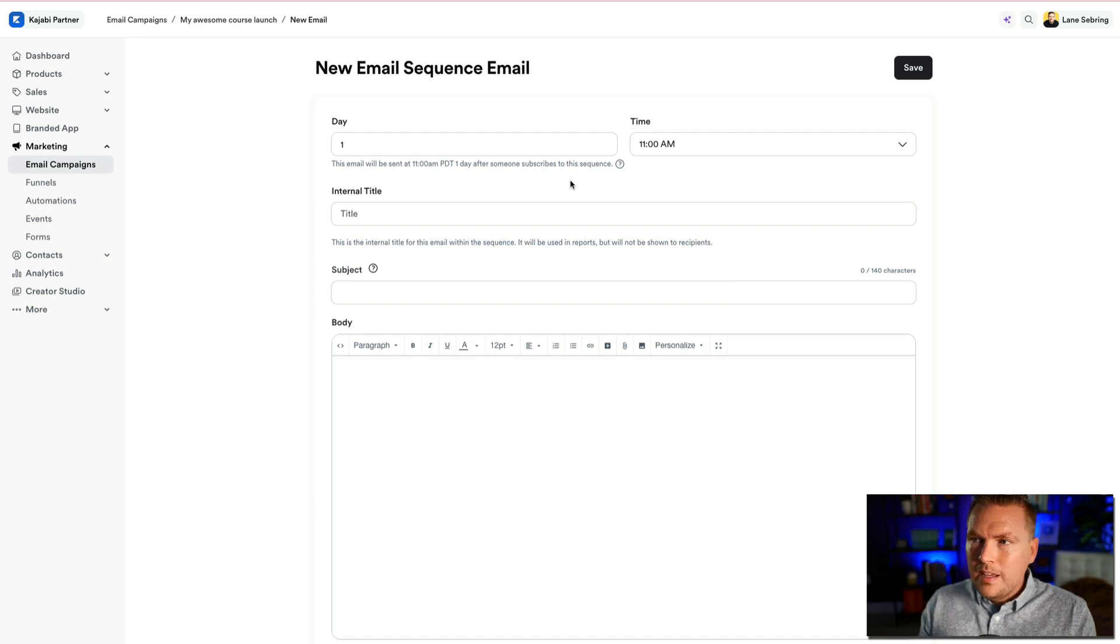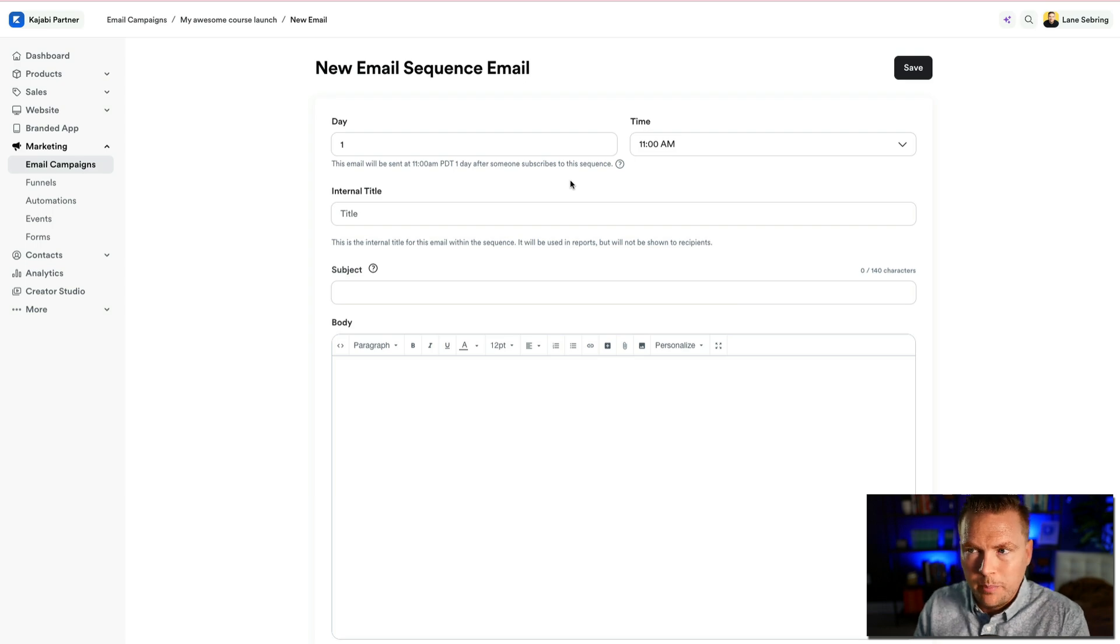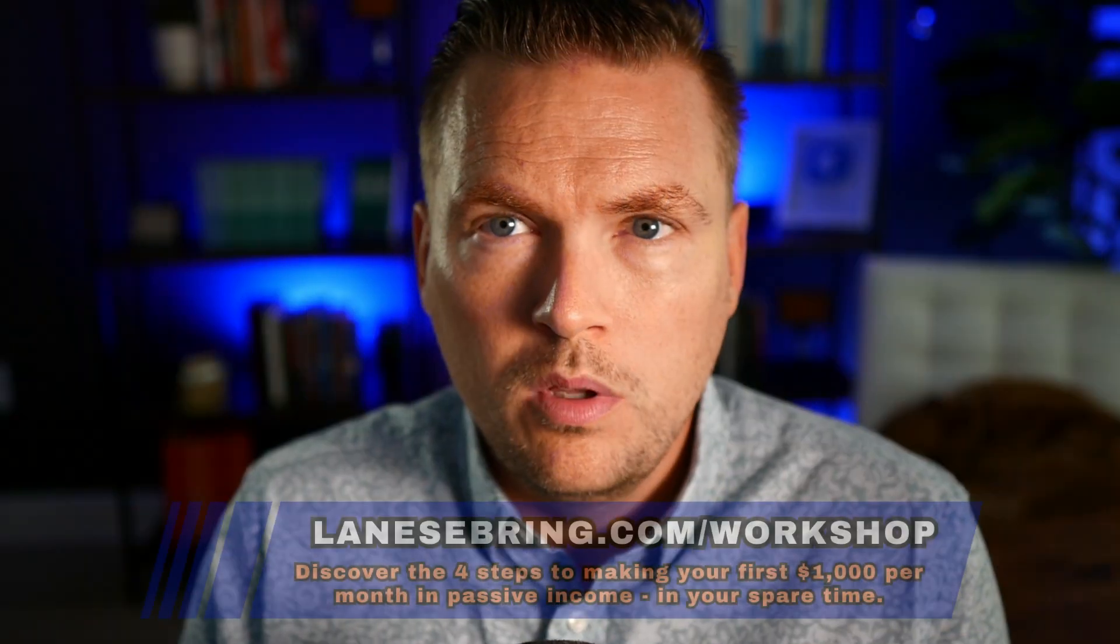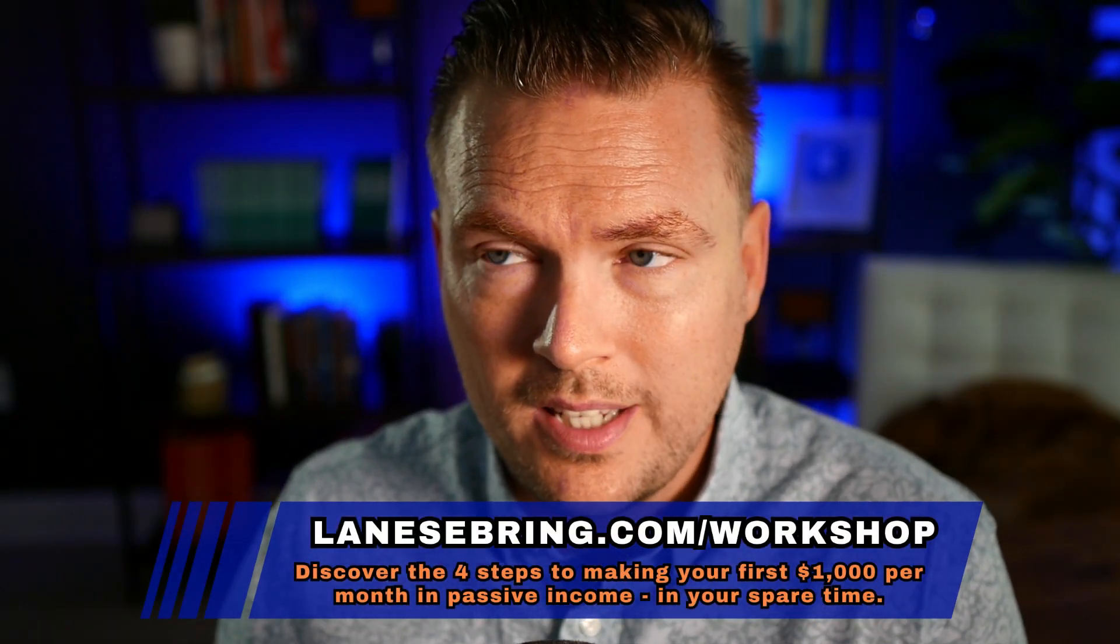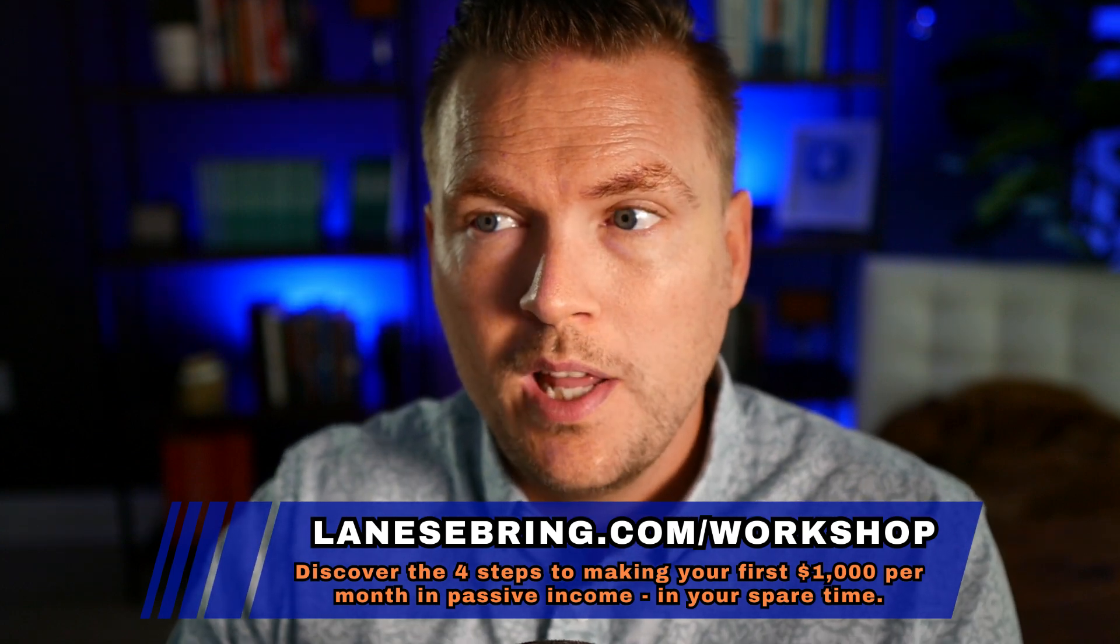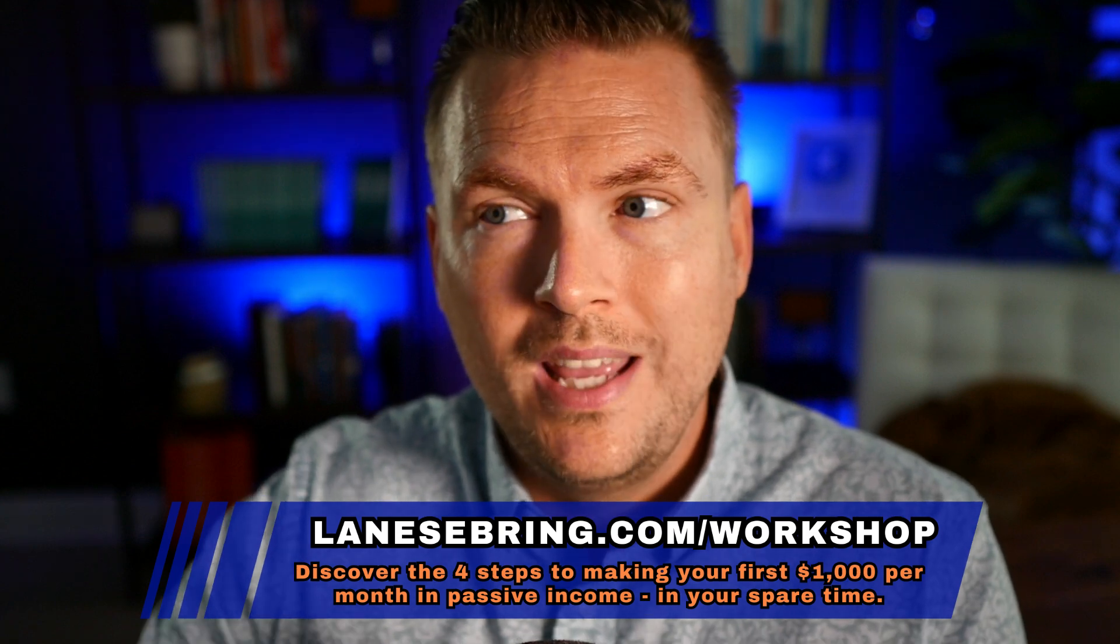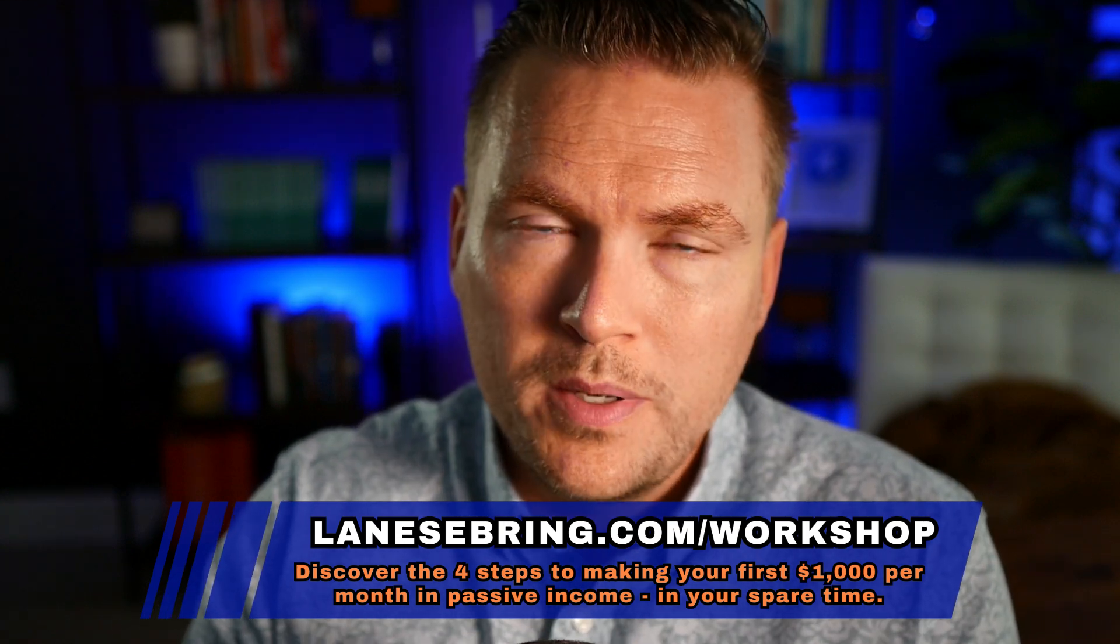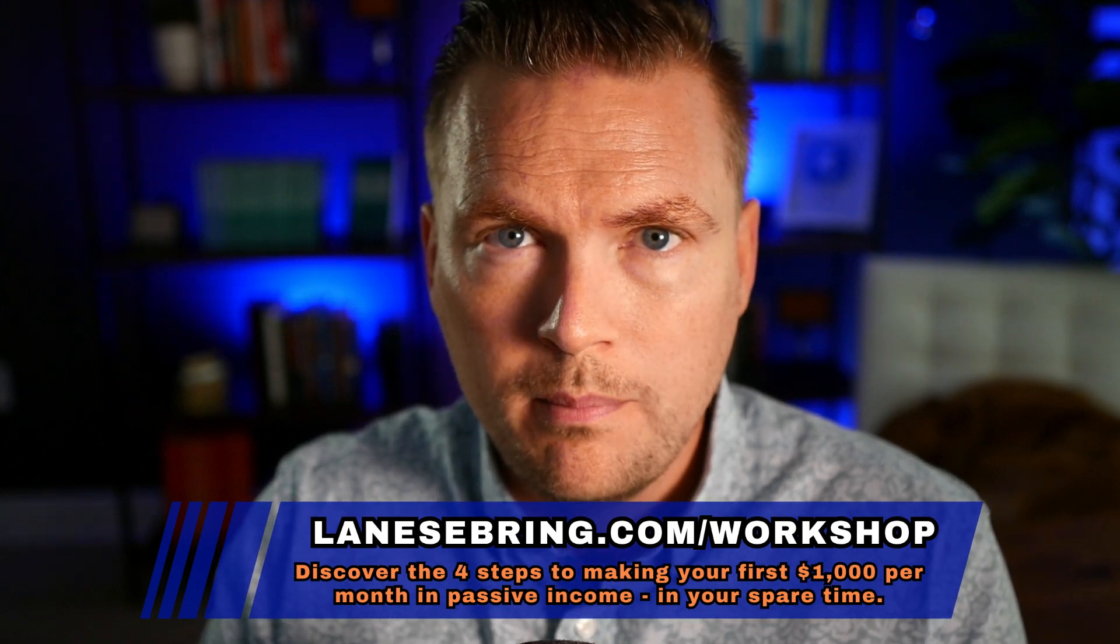So if any of this is confusing, there's a couple things you can do. One, watch through all these videos up to this point and keep watching because these are all building blocks that we're putting together. And attend my workshop, lanesebring.com/workshop. This is the turn what you know into dough workshop that will help you put all the pieces of your online business together so that you see the full picture. It's actually going to show you how to make your first $1,000 a month in passive income in your spare time. The four steps that it takes to get there.